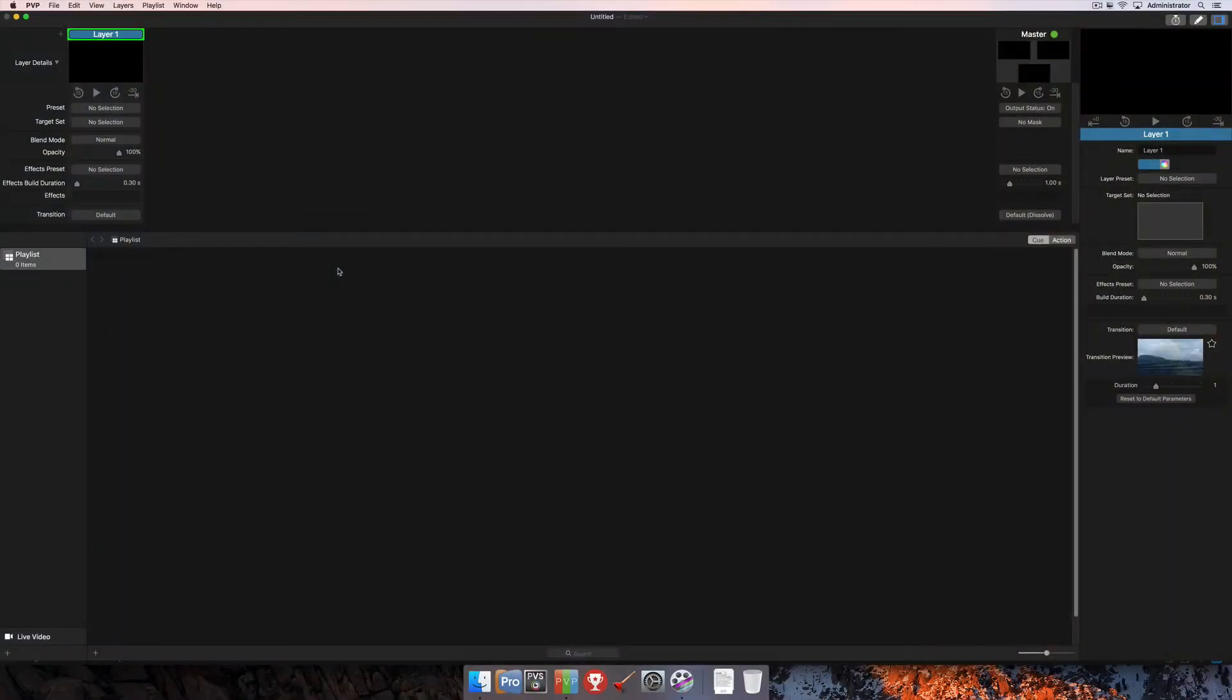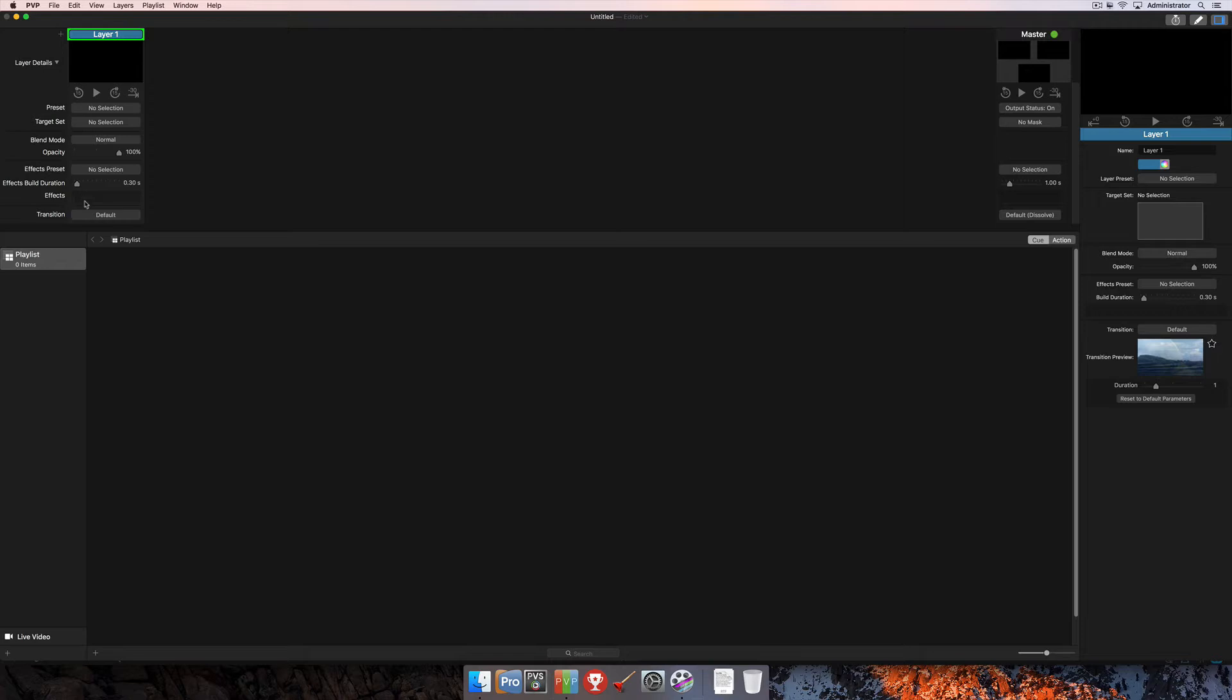In this tutorial, we're going to talk about layer presets. Layer presets give you the ability to save the current status of all of these different settings here in the layer strip, and then also allow you to recall them in any other layer that you create.